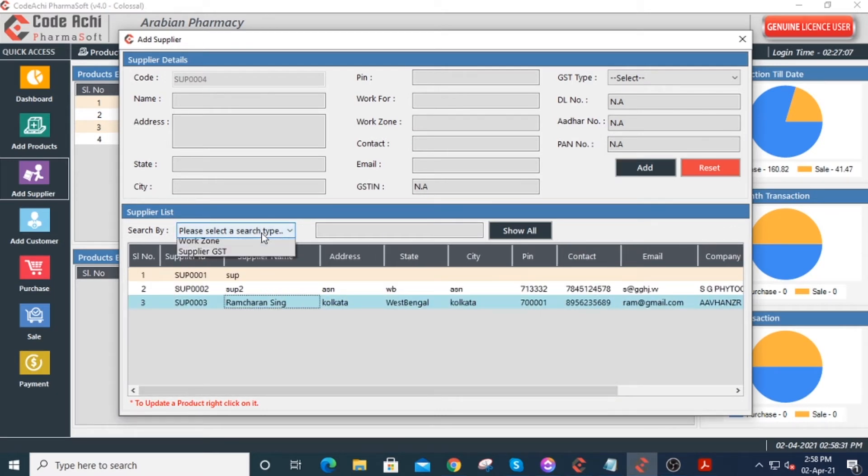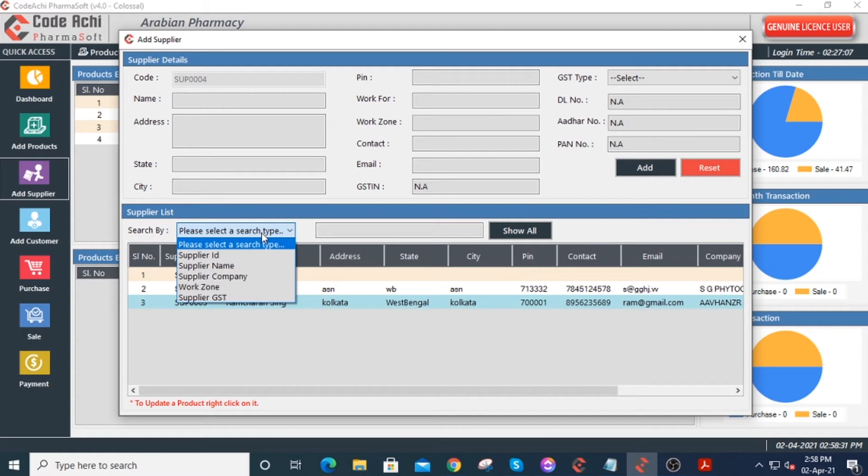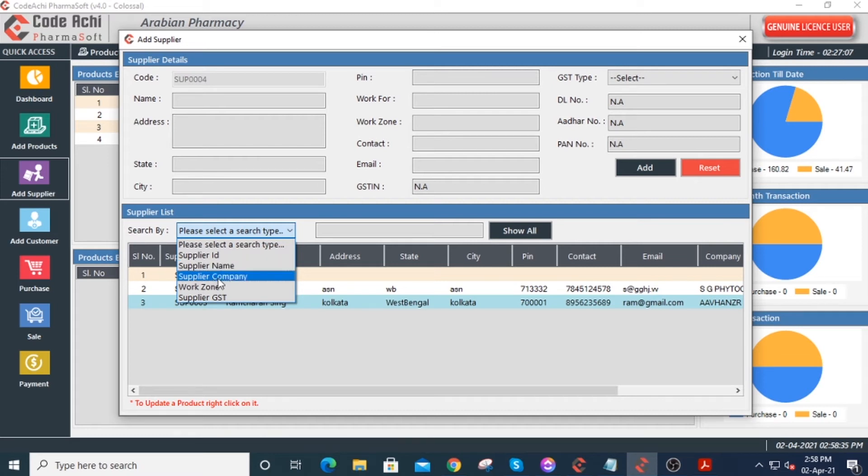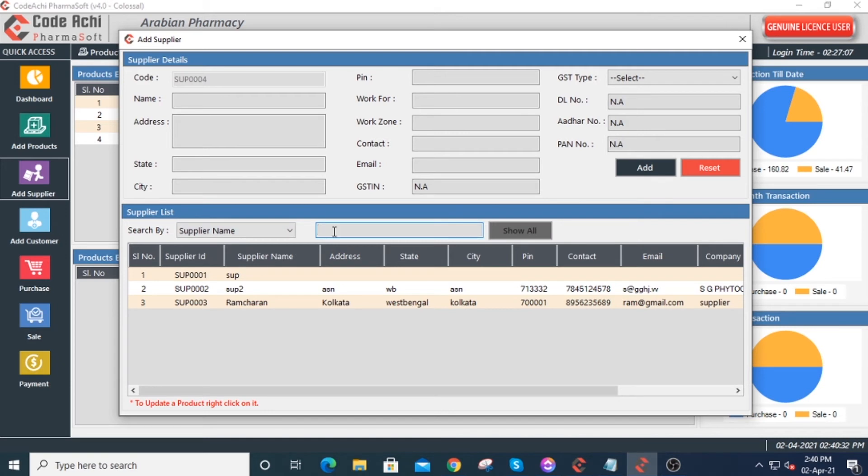When you need to search for the supplier, you just need to click on the drop-down menu under search by. You can search them by supplier ID, supplier name, supplier company, work zone, or supplier GST. Let me show you.